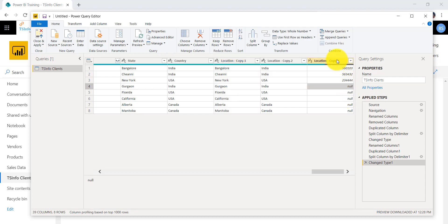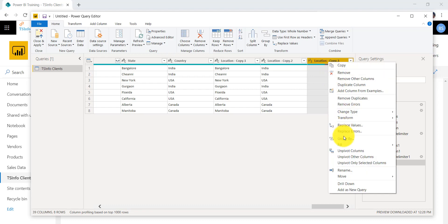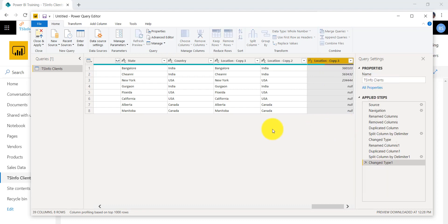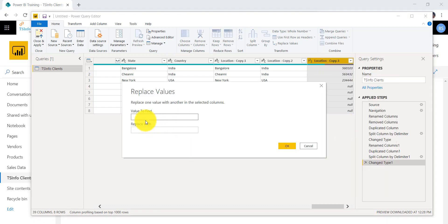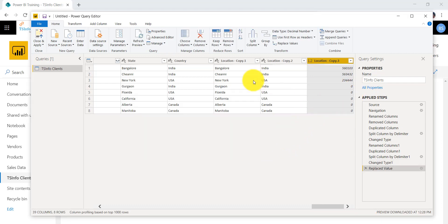Now you can see Bangalore, India, and the pin number all appearing in separate columns. There are some null values — for rows that didn't have a pin number. You can right-click that column, select Replace Values, and replace null with zero or something else, then click OK. Now the nulls are replaced.